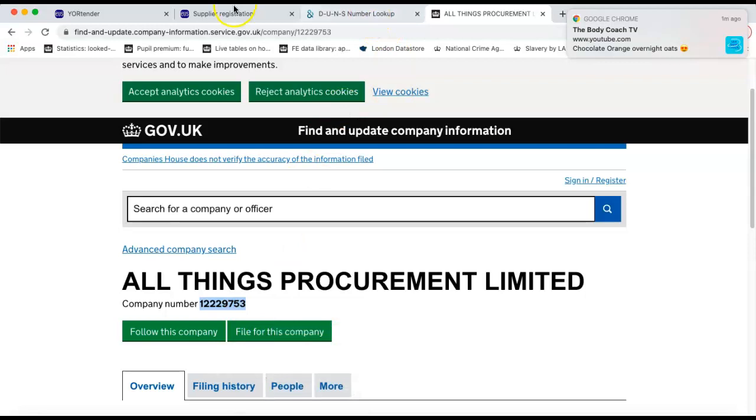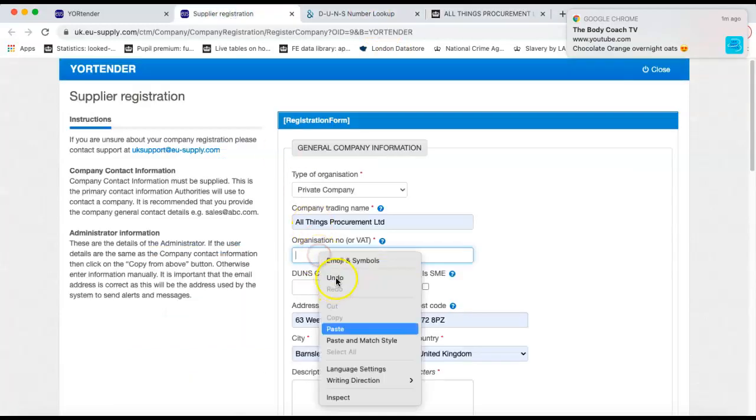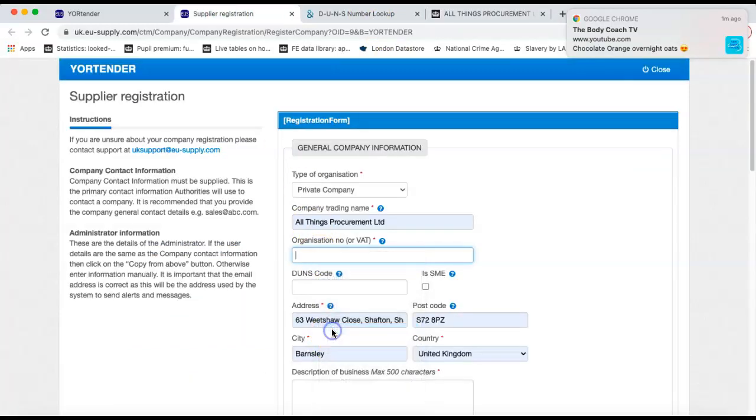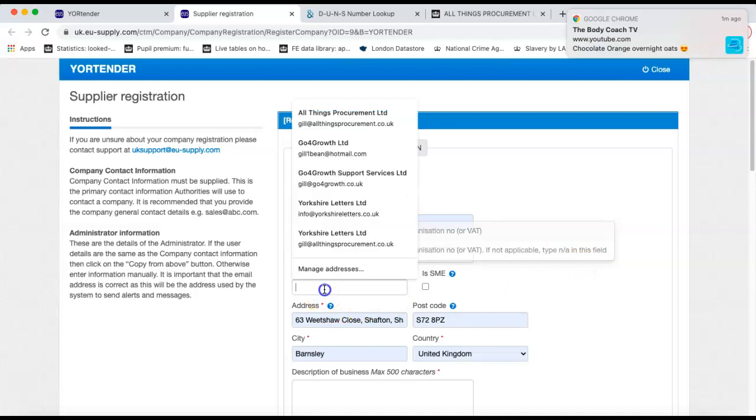If you're not a limited company, you might put your VAT registration number in there. If you're neither a limited company or VAT registered, you would just simply type NA in that field.